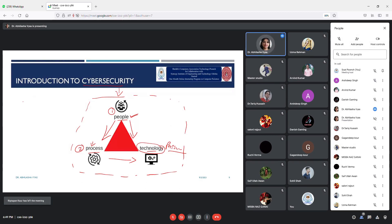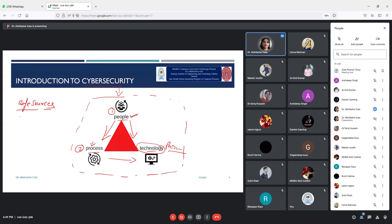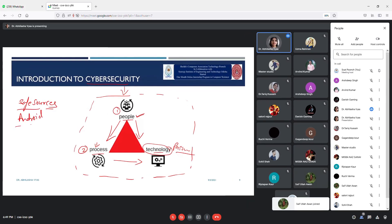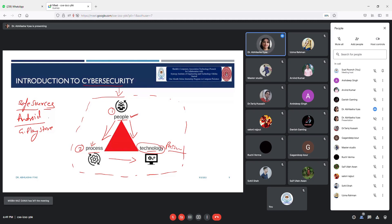Even when downloading anything, I recommend downloading from safe sources. For Android mobile, it is recommended to use the Google Play Store for downloading. It is not recommended to search in search engines and download from whatever link you get — that is not safe. For iOS mobile, you should use the Apple App Store. If you maintain these small habits, it will be easy to implement security.